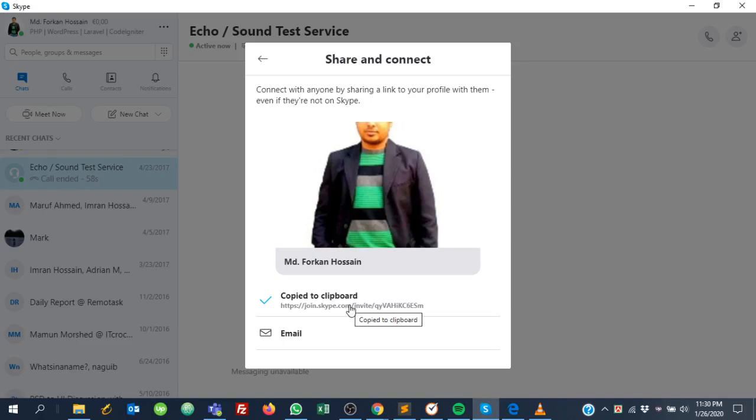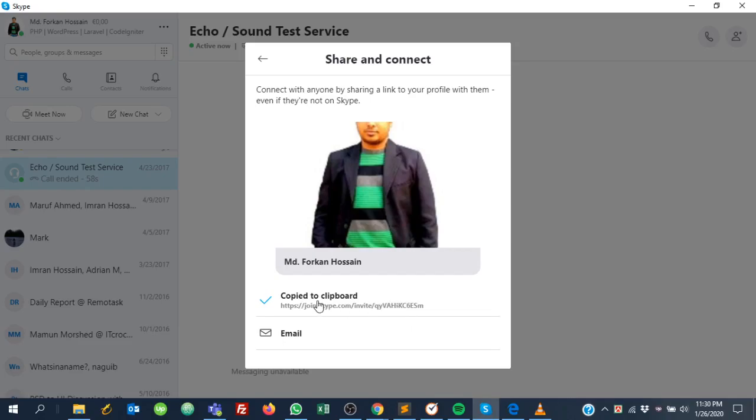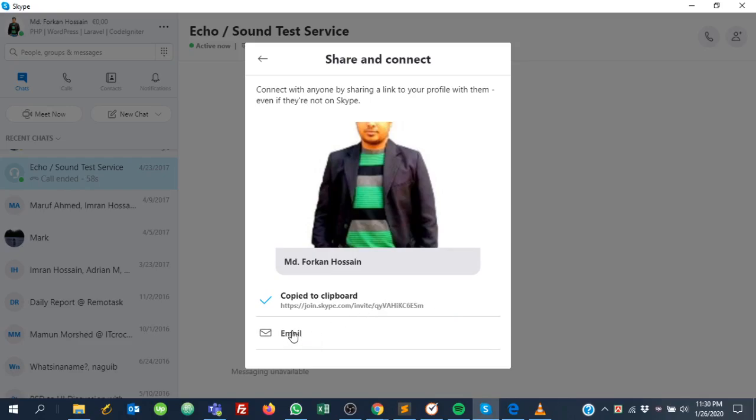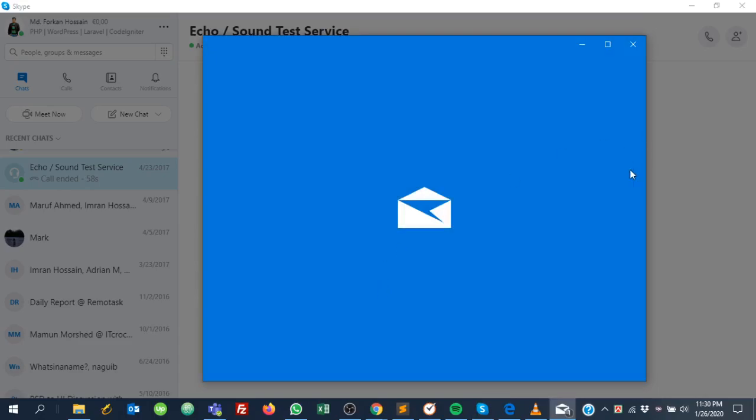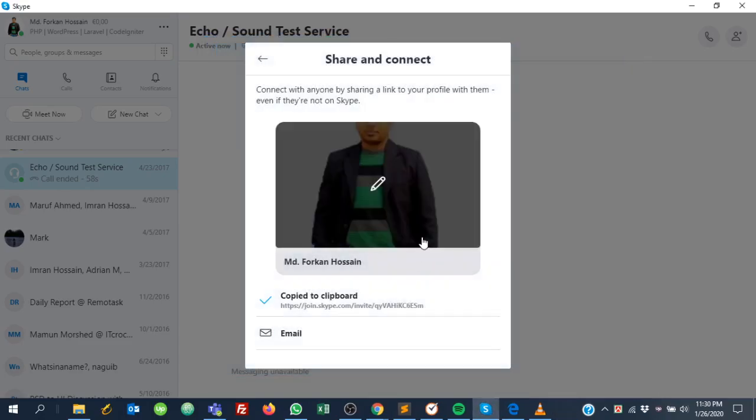Then you can paste it for anyone - just send this link and they will get your Skype public profile. Or you can send it by email; just click and it will open in email.